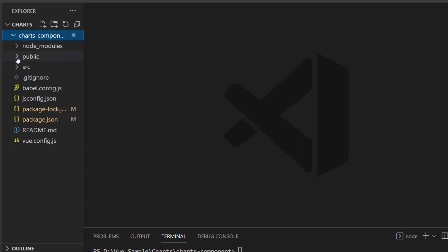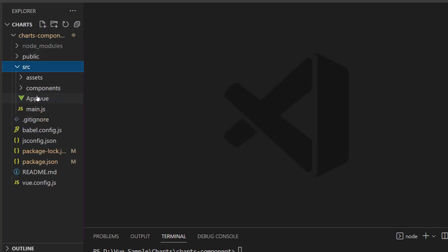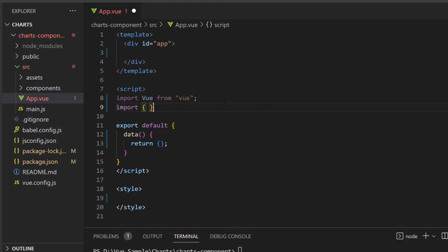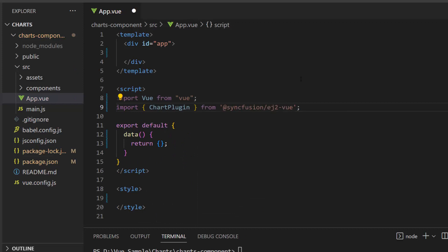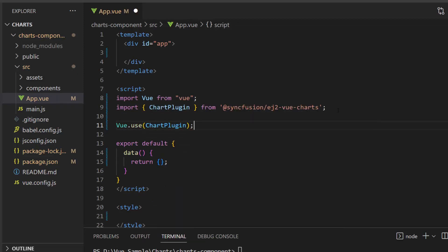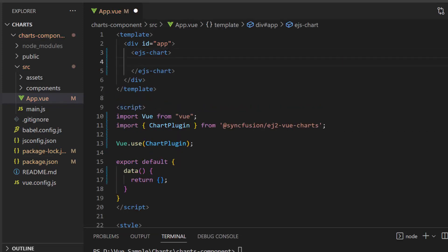The first thing I need to do here is register the chart plugin from the Syncfusion ViewCharts package. I open the app.vue file, import the chart plugin from the Syncfusion EJ2 ViewCharts package, and register the same plugin globally inside the API using vue.use, to register all child directives globally. To start using the charts component, within the templates section I define the EJS chart tag inside the division element.